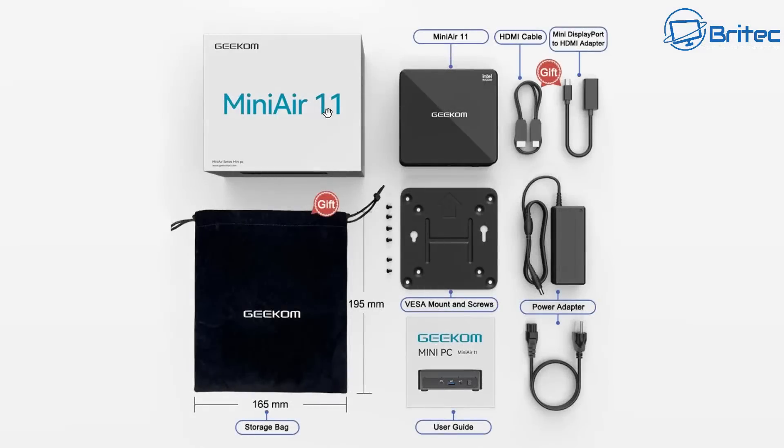This is everything you get in the box. You're going to get the Mini Air 11, an HDMI cable, a mini DisplayPort to HDMI adapter, your power adapter, your user guide, your storage bag, a VESA mount, and screws.